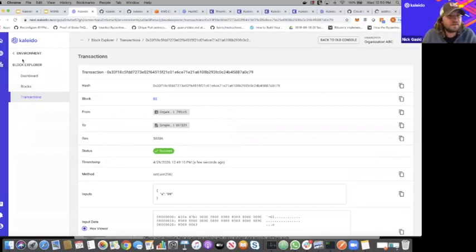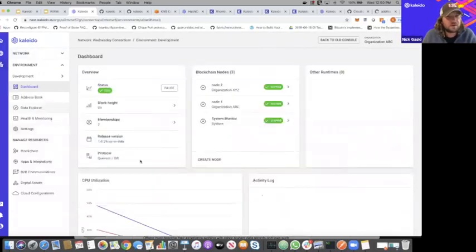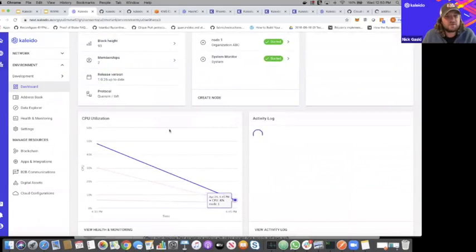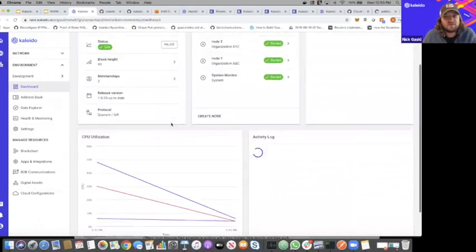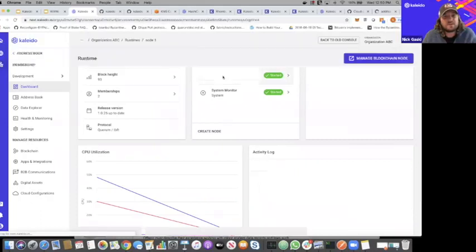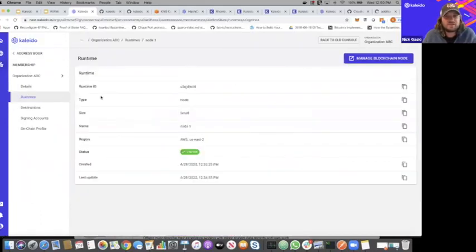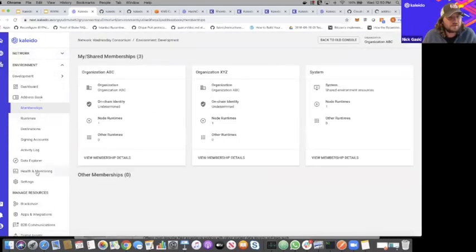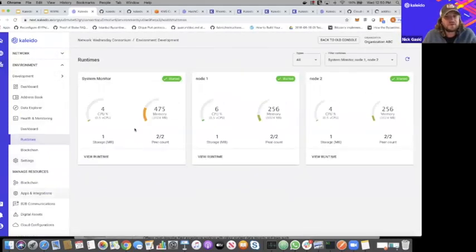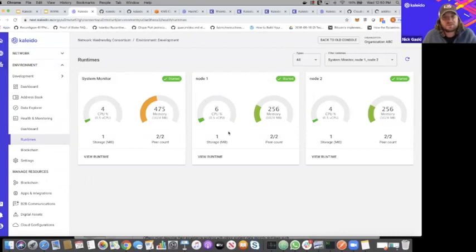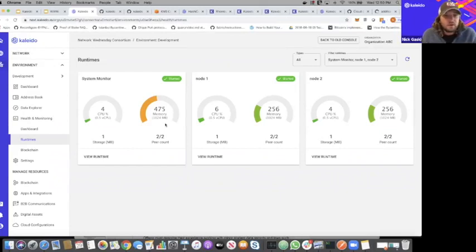There are a lot of additional bells and whistles for monitoring — looking at the performance of your environment or even specific nodes. You can click on a node and dig as deep as you want into the runtimes, the health, and the monitoring metrics of that node. If we click on our runtimes right here, we see our system monitor, node number one, and node number two.